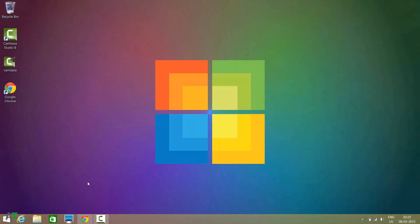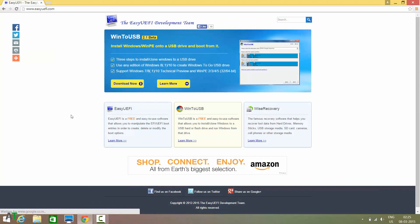After that you will need one software called Easy UEFI. You will find this at easyuefi.com — download the app, it is a free application.